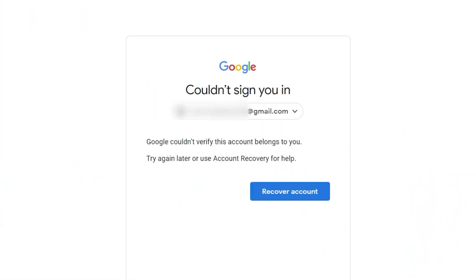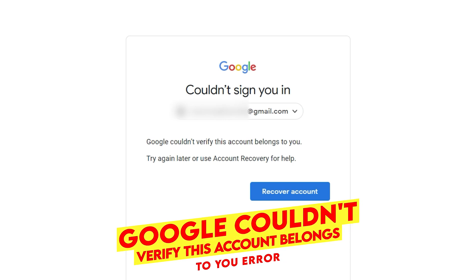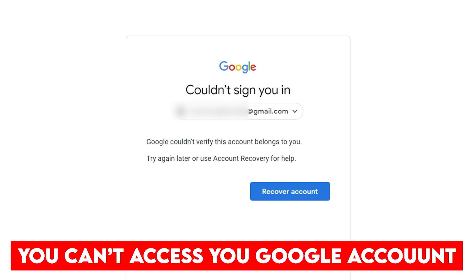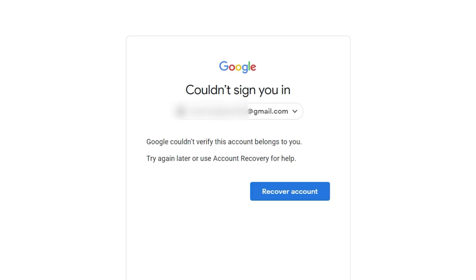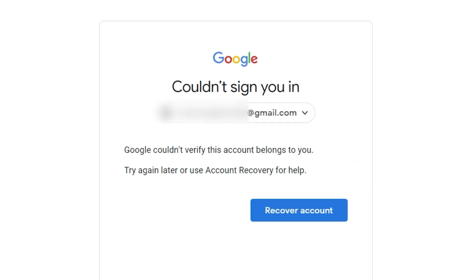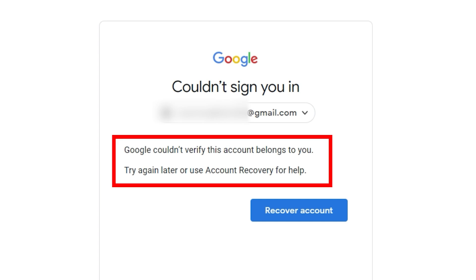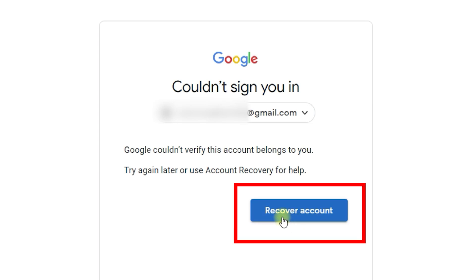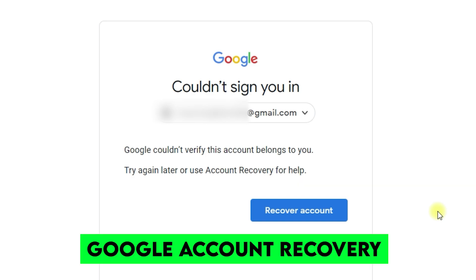Welcome back again to Xfinity. In this video I will show you a very important issue related to your Google account. If you have been logged out from your Google account and are unable to sign in to your YouTube account or Google AdSense account, it means your account has been blocked. You will receive the message 'could not sign you in' along with your email address, and it will say 'Google could not verify this account belongs to you, try again later or use account recovery for help.' I have tried everything, including clicking the recover account link, but all in vain.